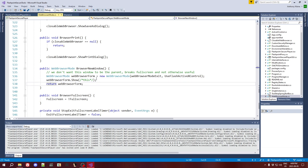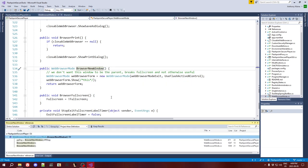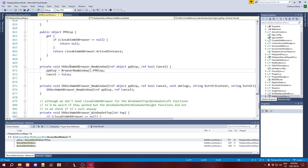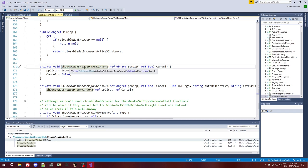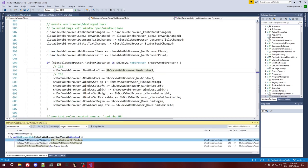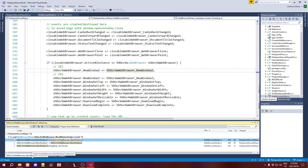But then we return that web browser form. Because if we look at where this is actually used, this is used in an event. It has a slightly weird-looking name — this is actually short for shell document viewer. So it's shell document viewer web browser new window two. This event is actually here because this is not something that the web browser control normally exposes in C#.